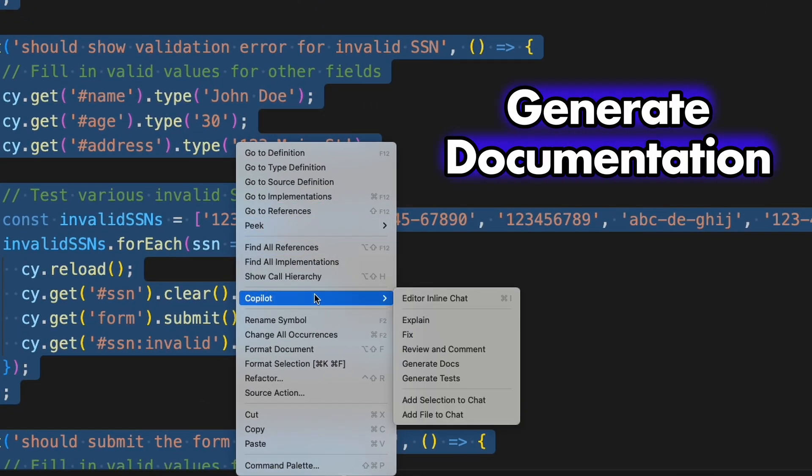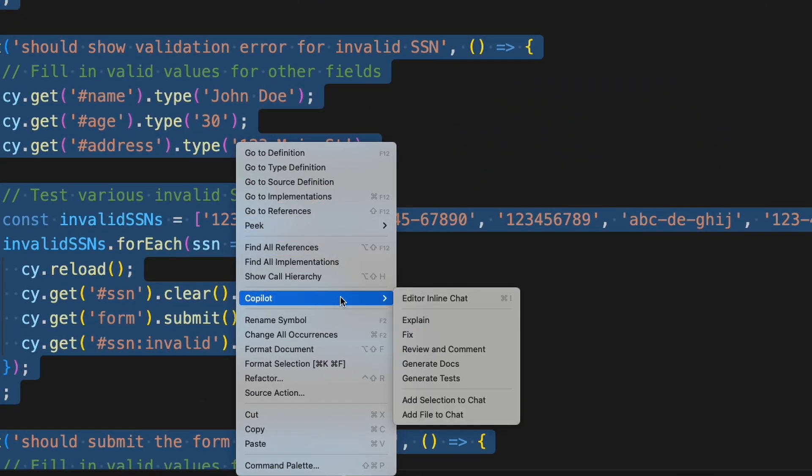If you need documentation for your tests, Copilot can create it instantly. A real time saver.